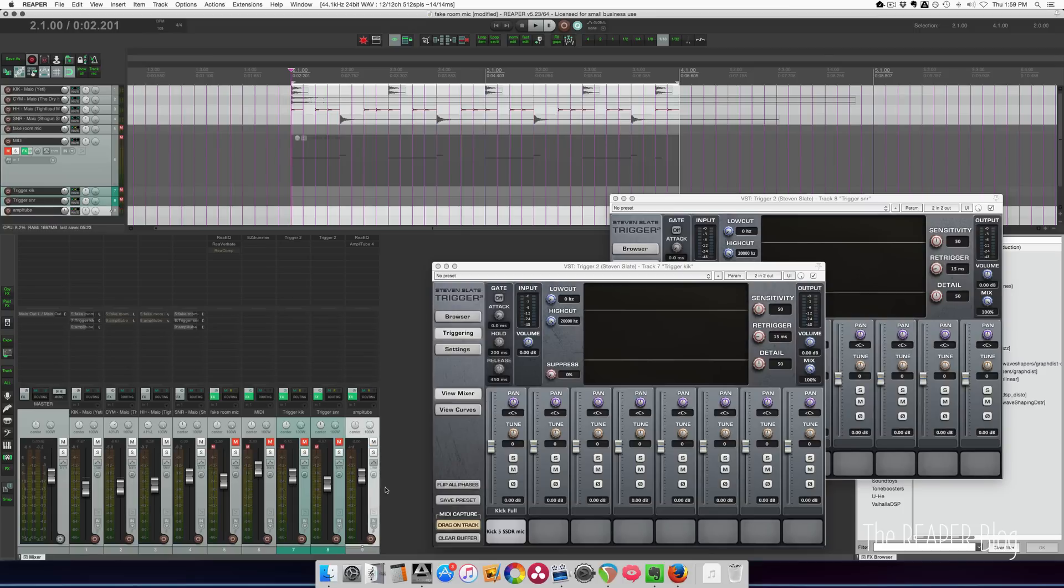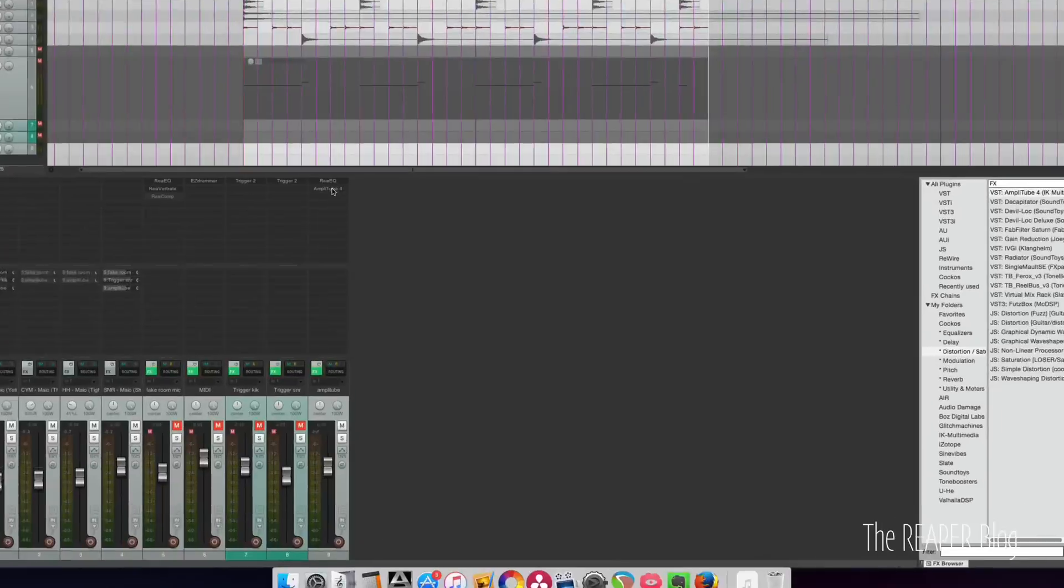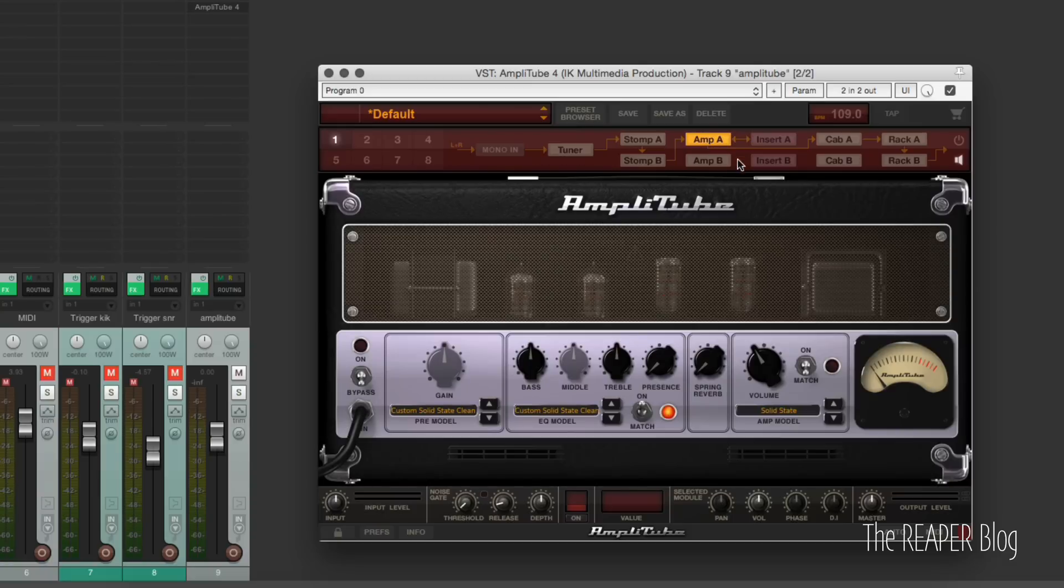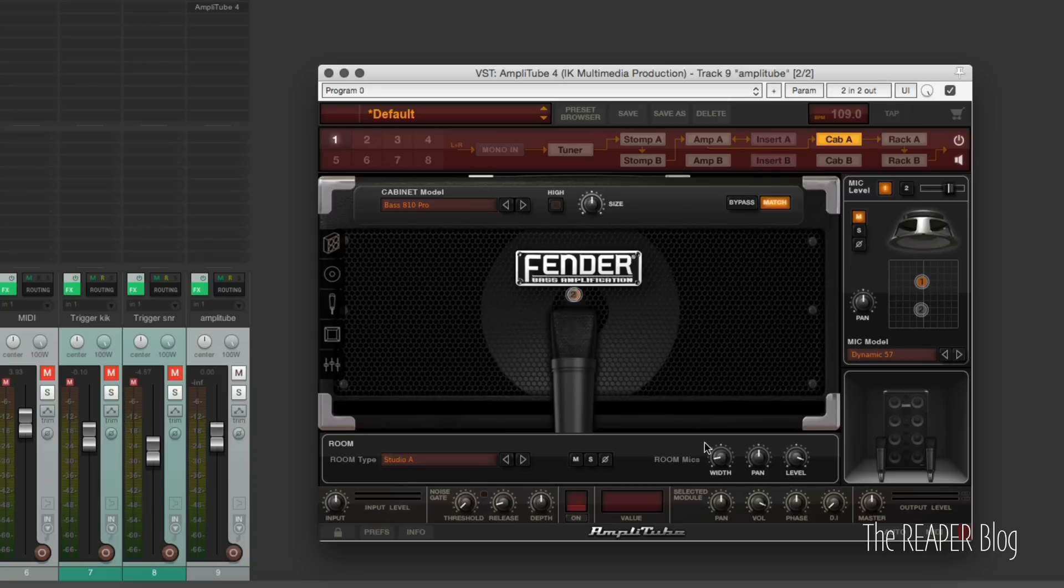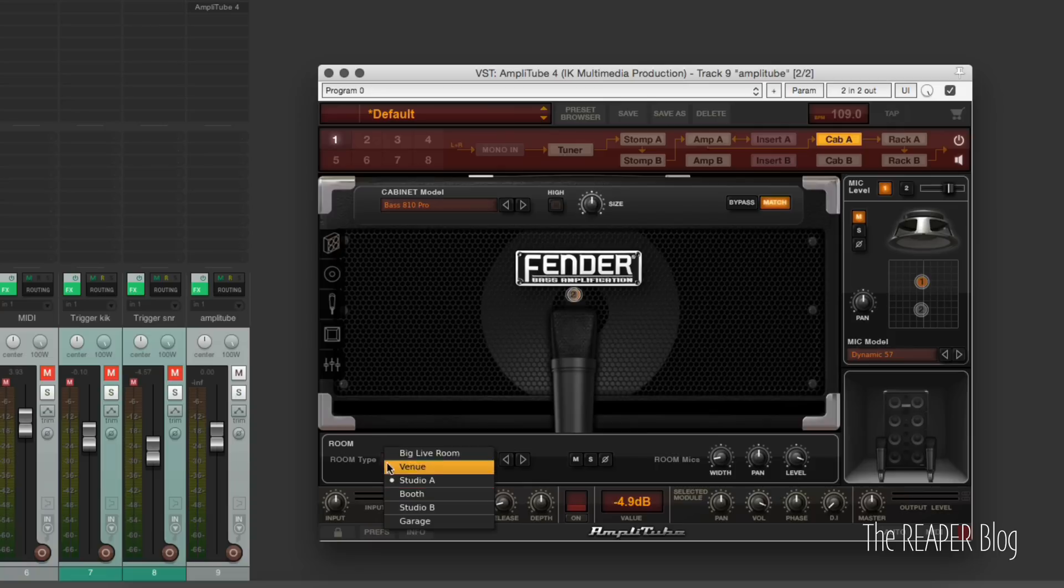And the last one is kind of weird. I have to admit, it's using Amplitube just for this room section of the interface. So nothing in the stomps. The amp section is bypassed. In the cab, I've selected a bass cabinet, but the actual microphones are turned off. So we're not hearing the dry signal from the cabinet. We're going through this room mic simulation. And we can adjust the width. We can adjust the level. I think this is at minus five. And there's a few different room types that we can select.